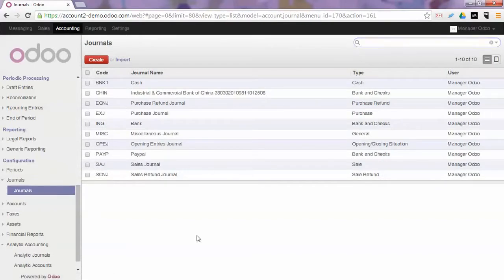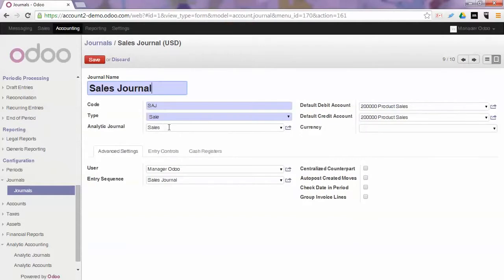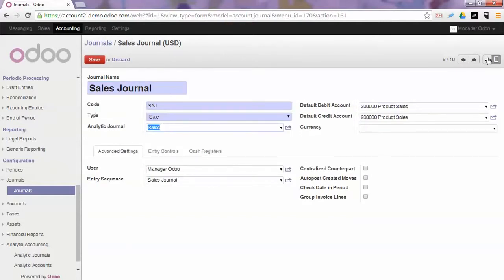Let's select the sales journal. As you see, by default, it will be added to the analytic sales journal.